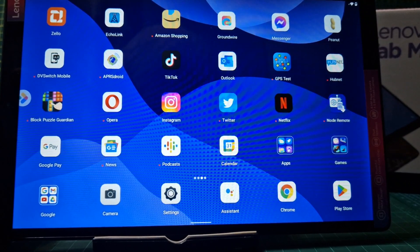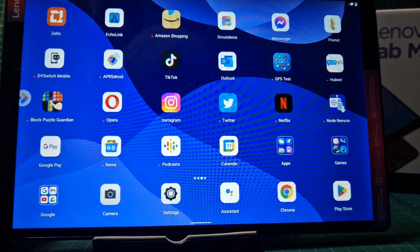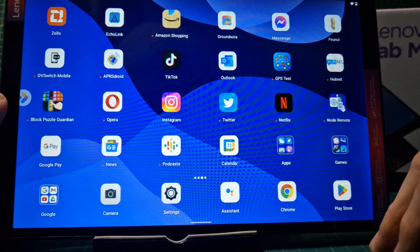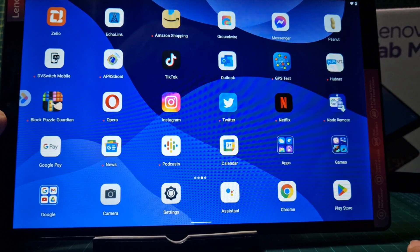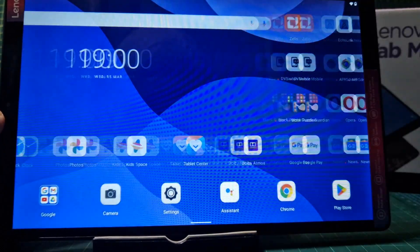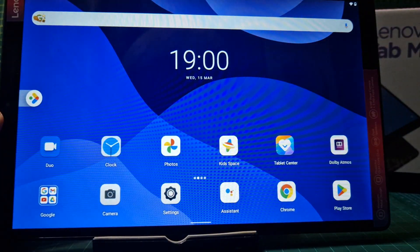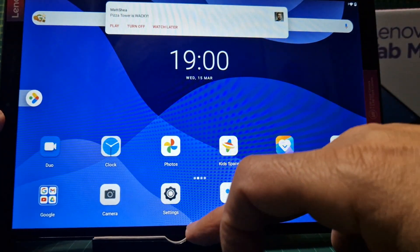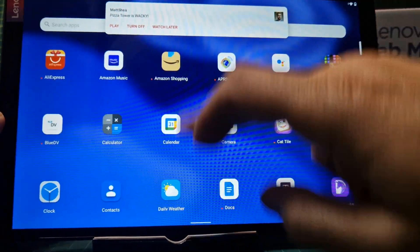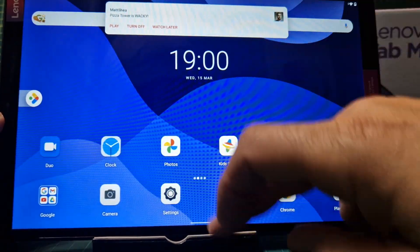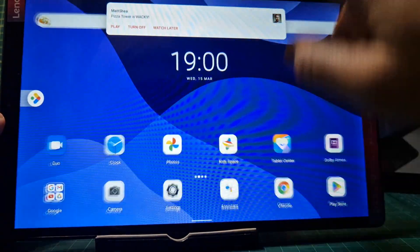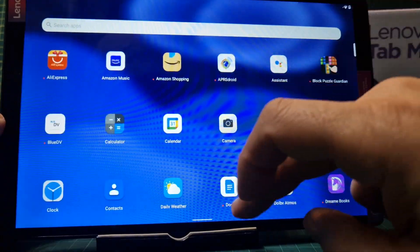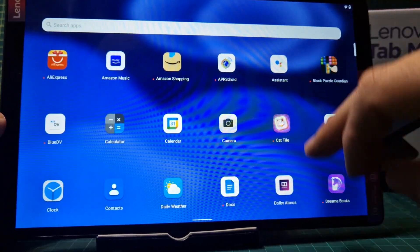Quick video here on my Lenovo Tab M10. If I want to go to my home screen, I go up. If I want to see all the apps, I go up twice. So I go up twice, and I see all the apps there.